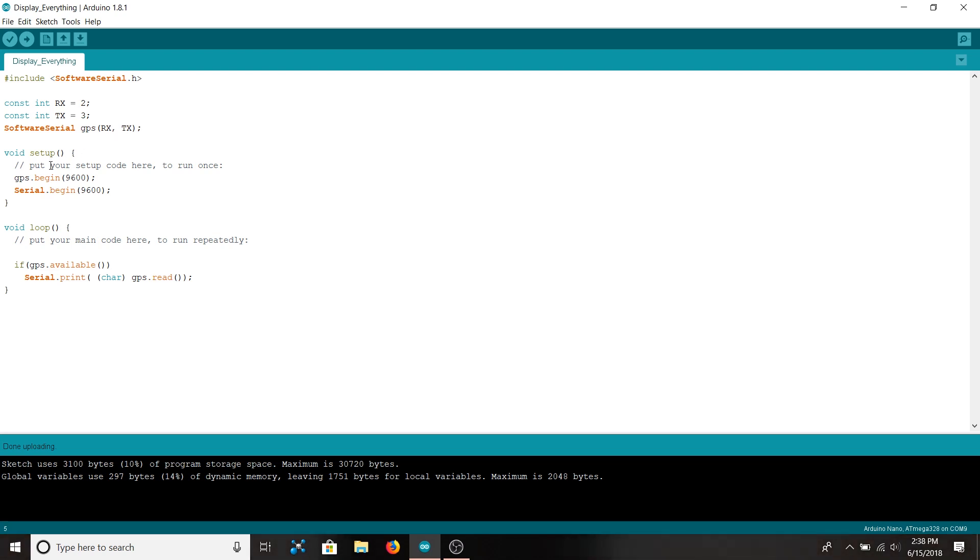Inside of setup we begin communications at a baud rate of 9600 with the GPS and at a baud rate of 9600 for the hardware serial monitor.